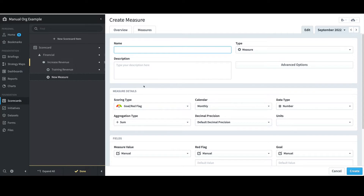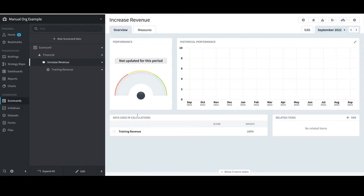To finish off this very simple structure, I'll select Done in the bottom left. That only took a minute, but if I had a massive structure to develop, building it all manually might take a really long time. This is where I would recommend stopping and exploring more efficient alternatives like importing.